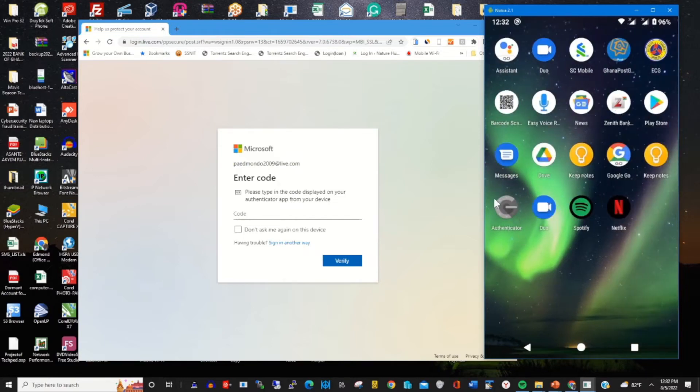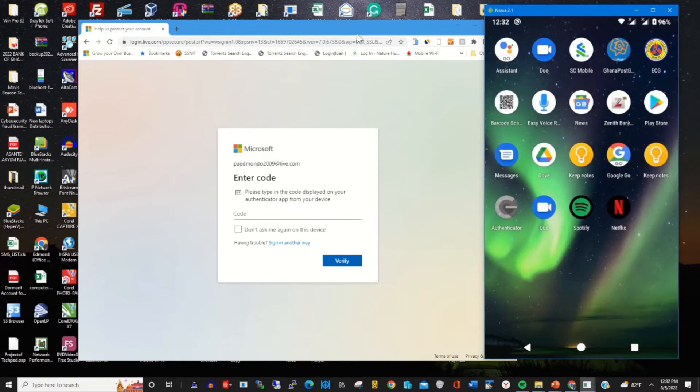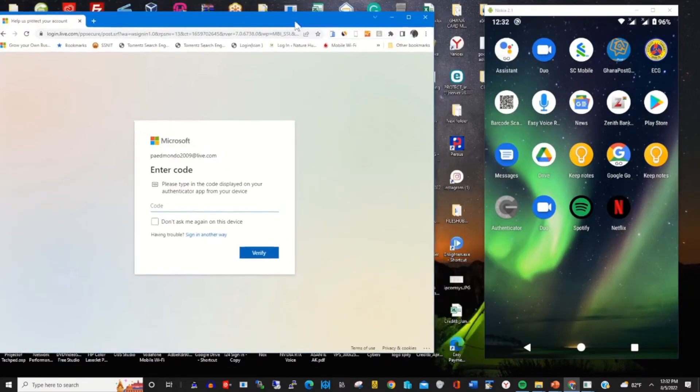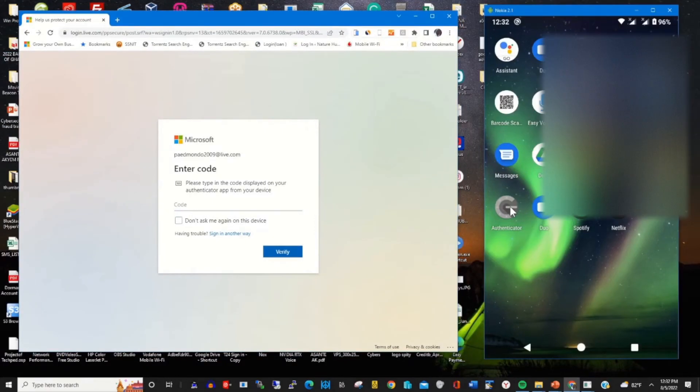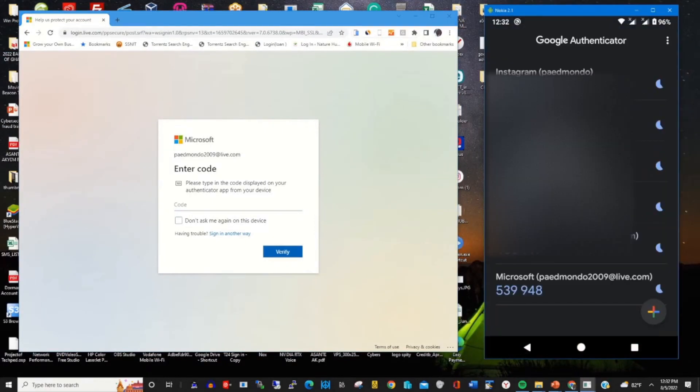Open Google Authenticator app installed on my phone and find my email.